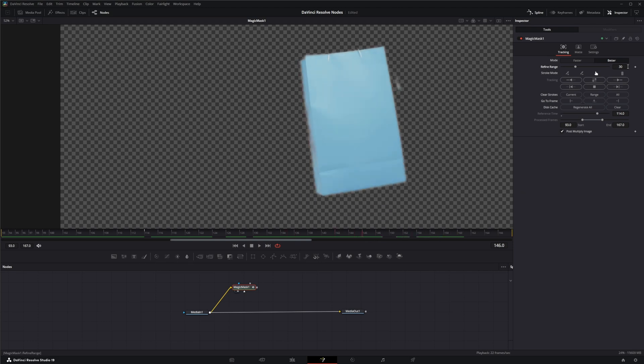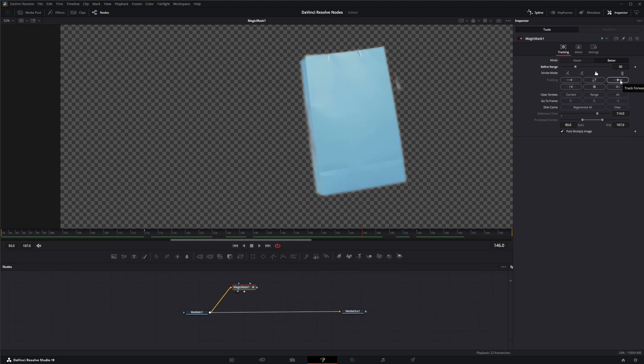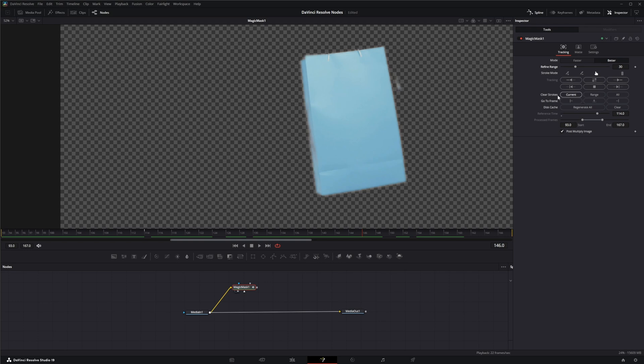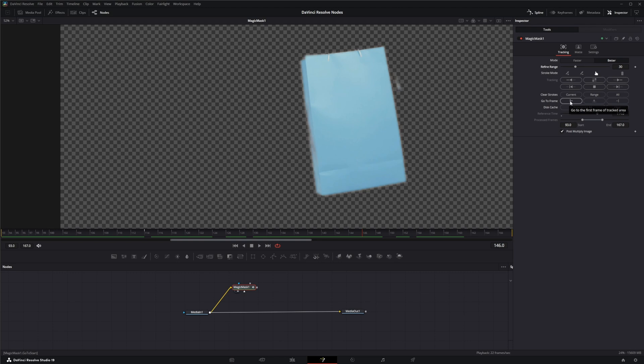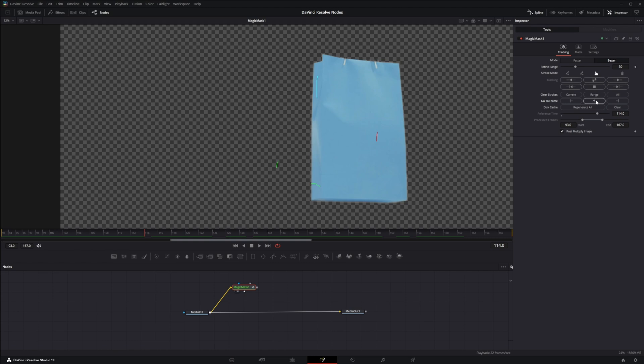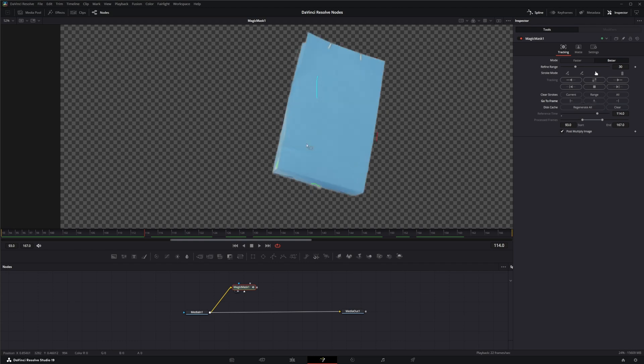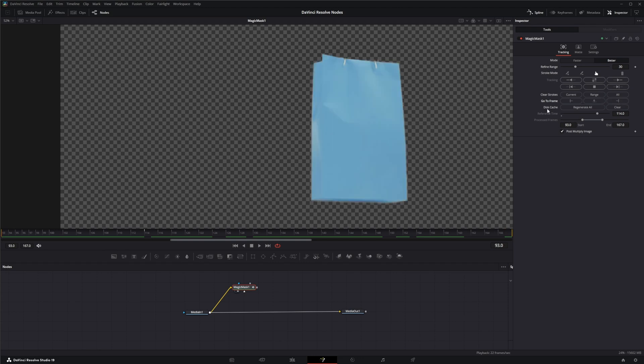So down here in the node itself, our tracking buttons: we have our track reverse, our track forward, then reverse, and our track forward. Up here we've got track reverse one frame, we can stop the track, or track forward on one frame. Down here we have clear strokes, whether it's on the current frame or our entire range or all the strokes. If we just want to restart, we can just clear all of our strokes.